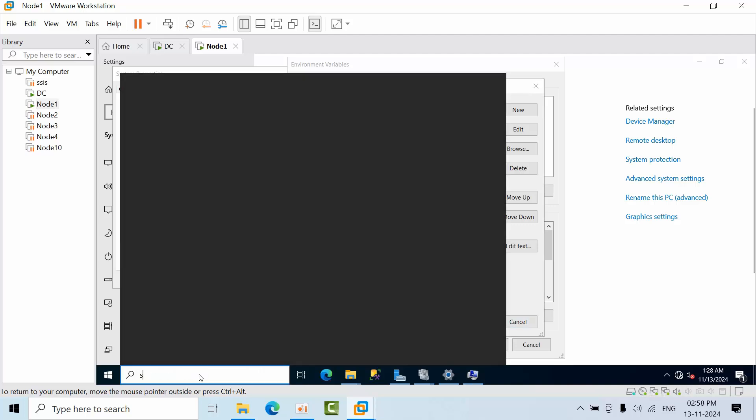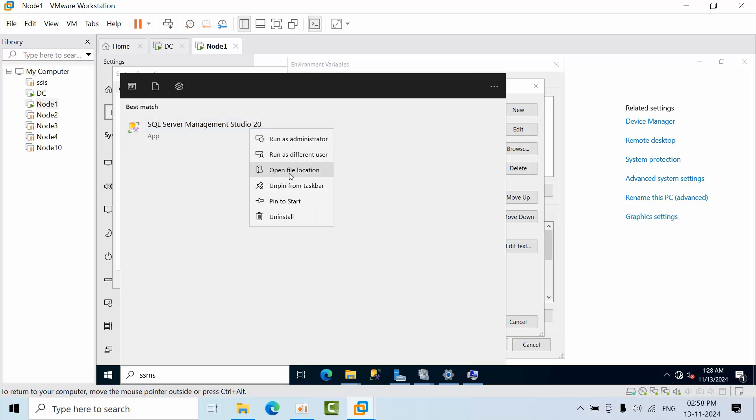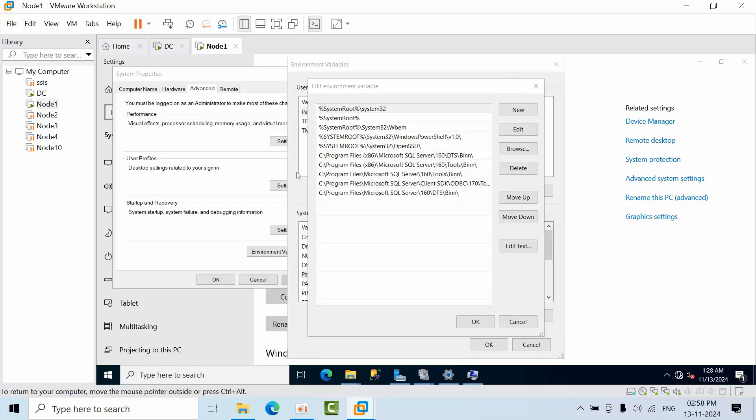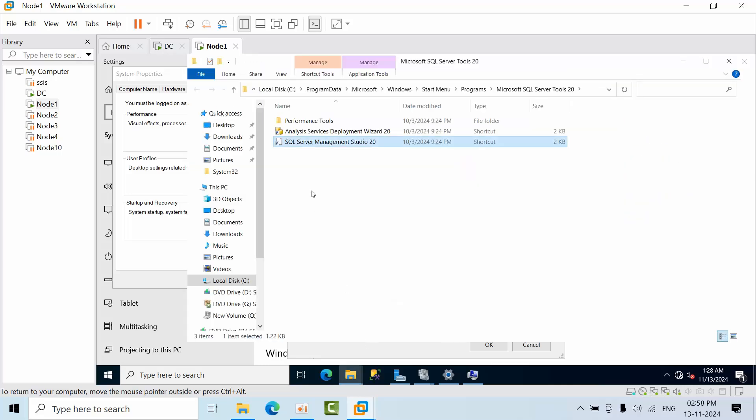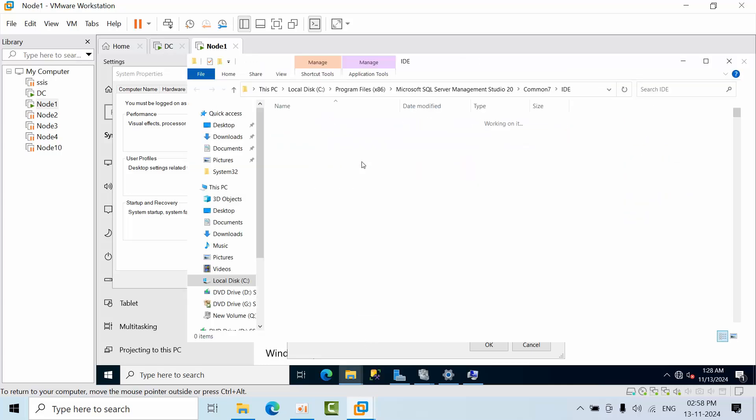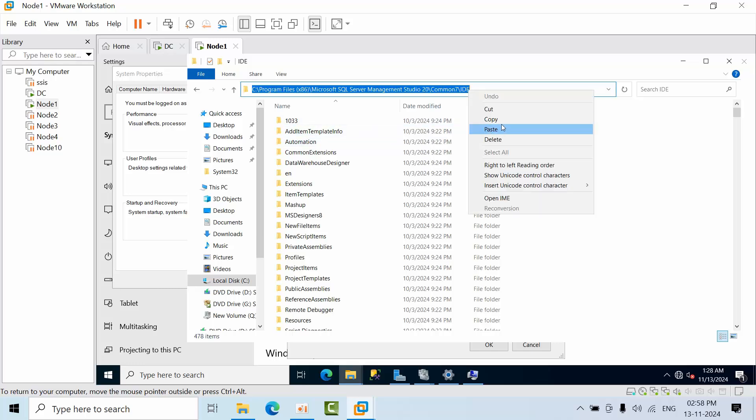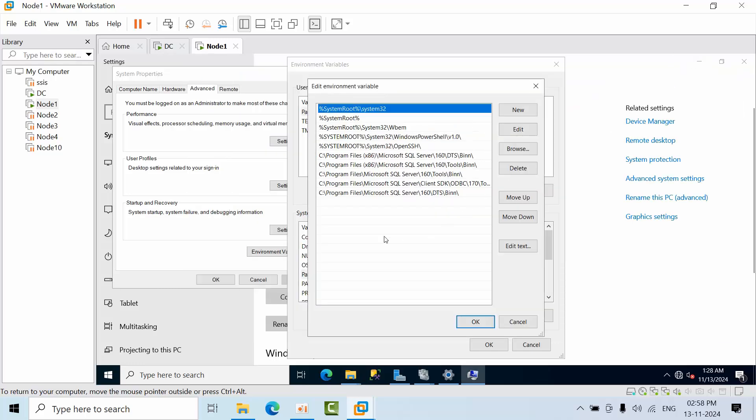Meanwhile, type SSMS here and right-click on that. Select New, then Open File Location. Now again, right-click on that and select Open File Location again. Copy this path, come here, and click Edit.